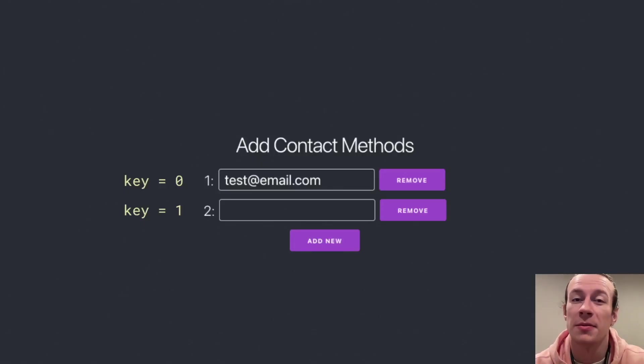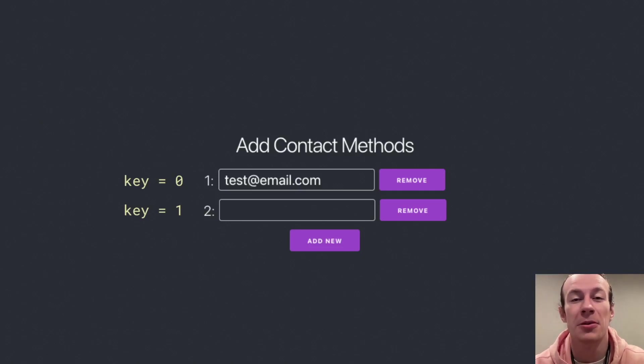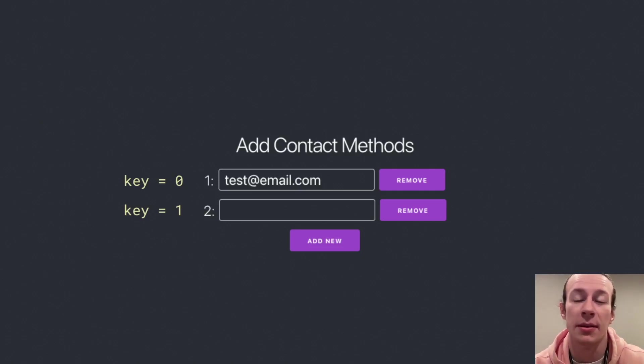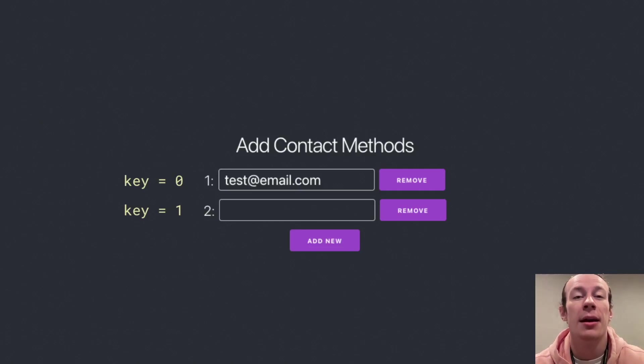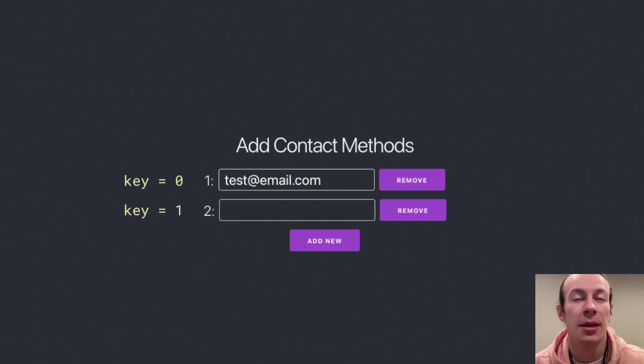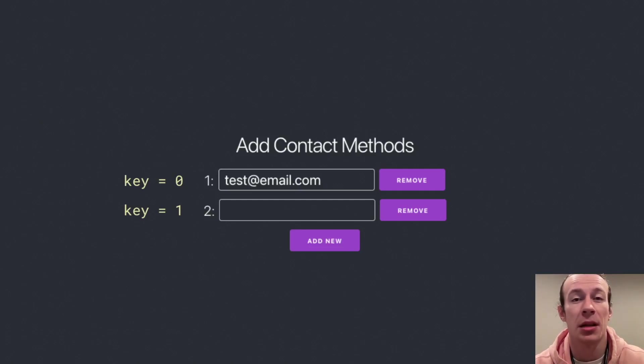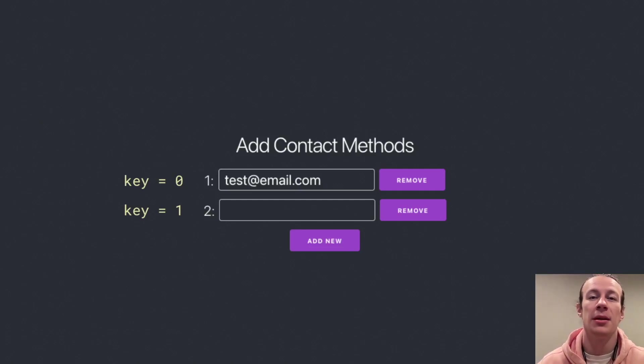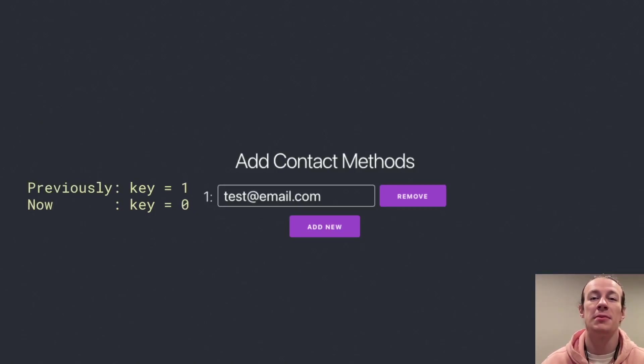From React's perspective, the first element has key equal to zero because that's the first element in the contact methods array. And the second element has key equal to one. Now when we want to get rid of the first element, that test email.com, this is what happens.